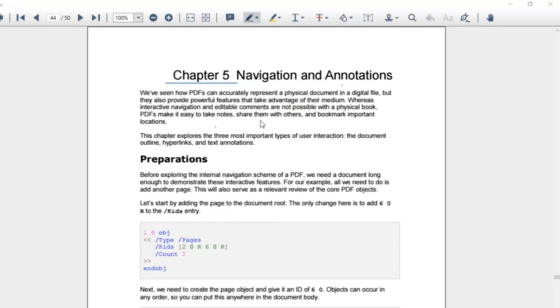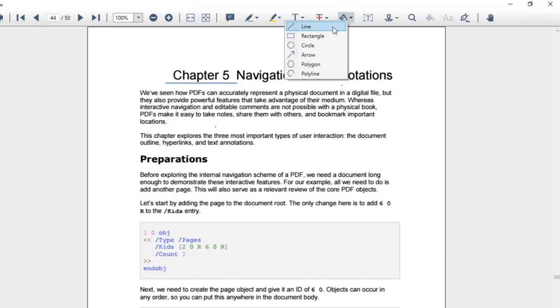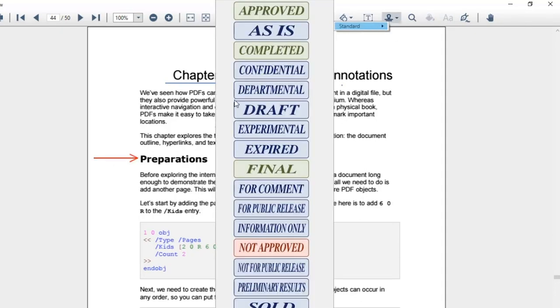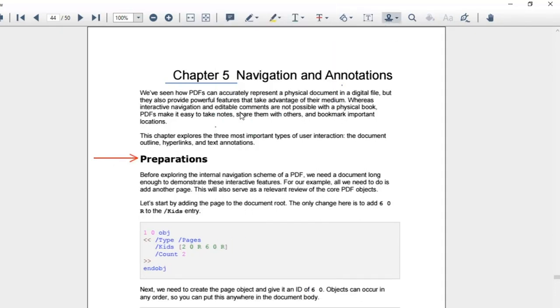Other than freeform, you can use predefined shapes like lines, rectangles, circles, etc. to add annotations from the drawing tool option. And, there is predefined text you can use from the stamp option.